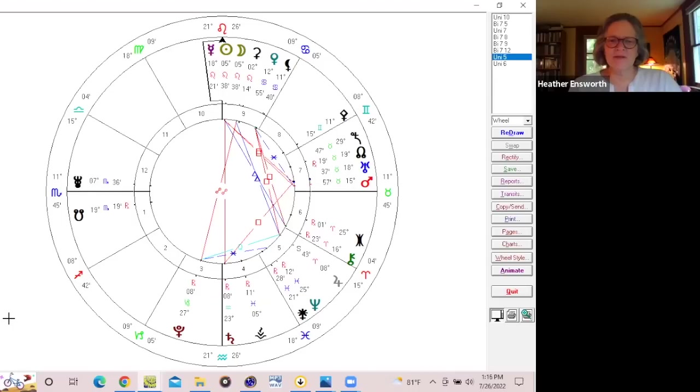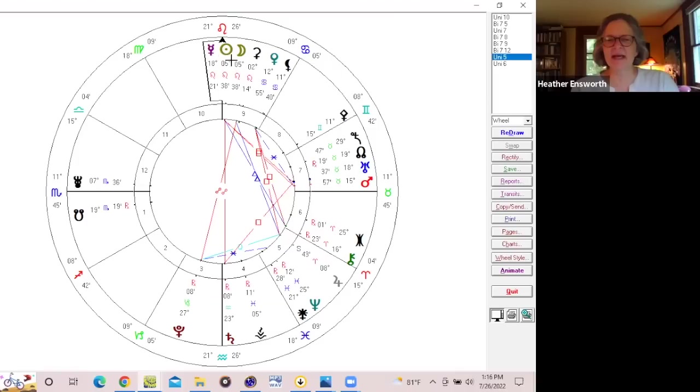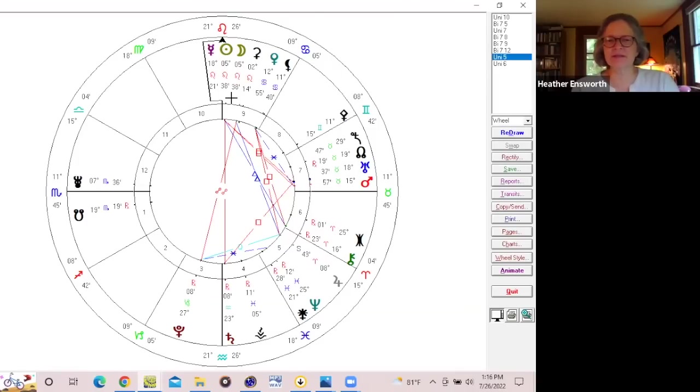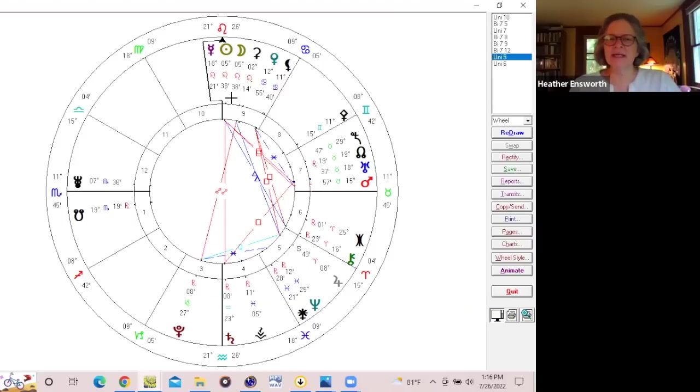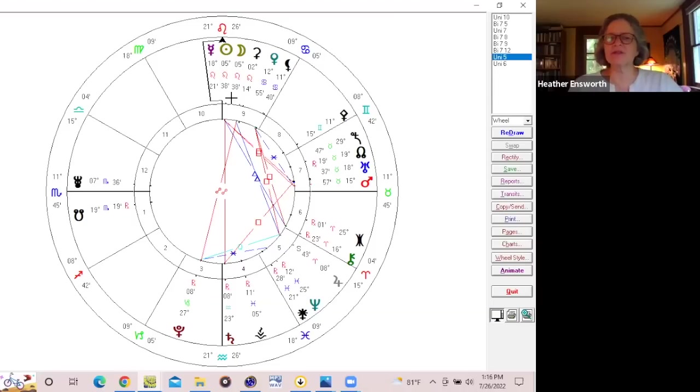So this is showing you the chart at the time of the new moon with the sun and moon in Leo, right next to the asteroid Ceres. Now the sun and moon in Leo are really giving us the awareness that this new moon is about really being focused on coming from the heart.